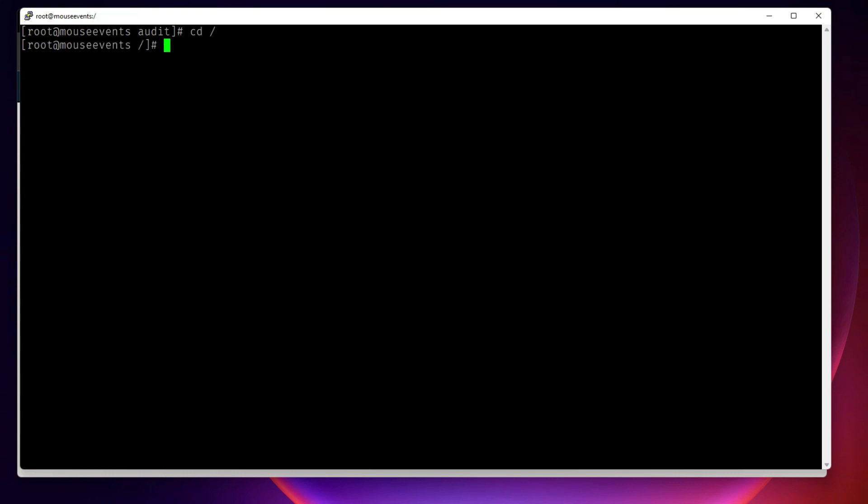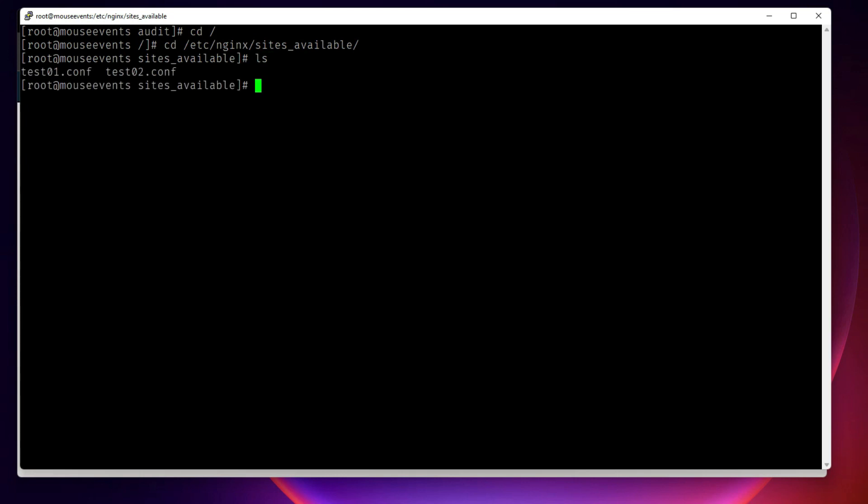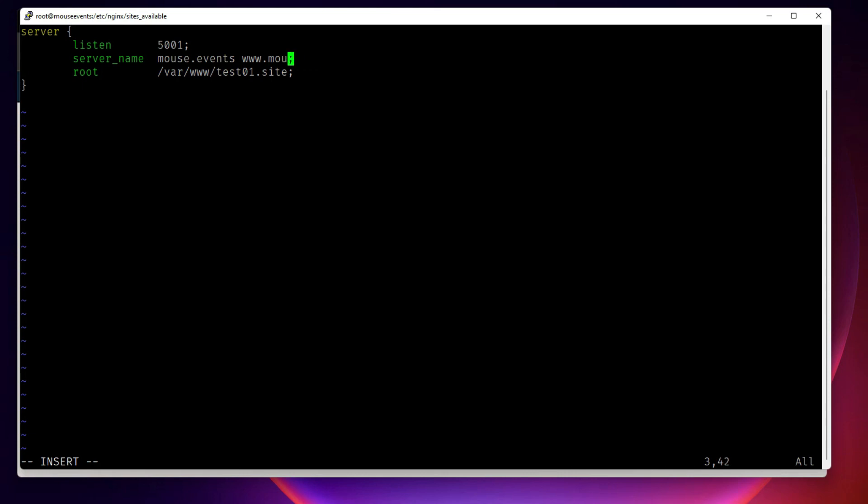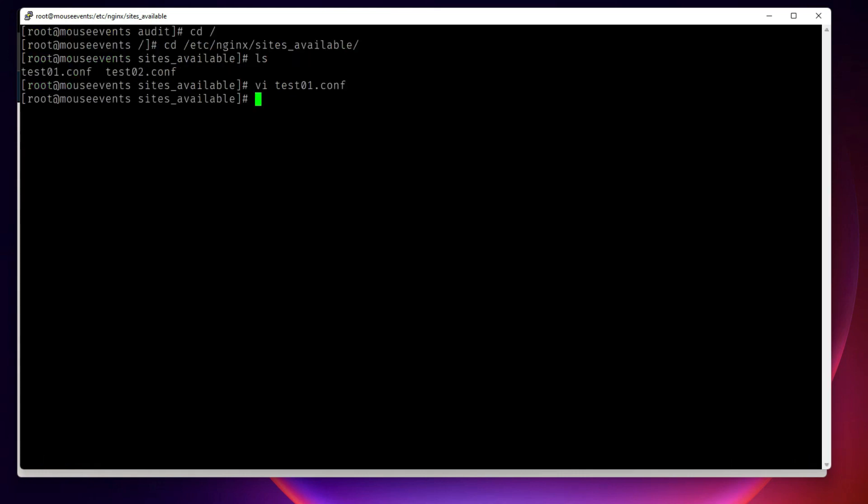We know the config files are in /etc/nginx, sites-enabled and sites-available. We have put it in sites-available. Let me edit the first one test1.conf. And here the server name is not default name. I am going to say the server name is, I need to go into insert mode. I will say server name is mouse.events or www.mouse.events. If the information comes from any of these two places, write and quit.